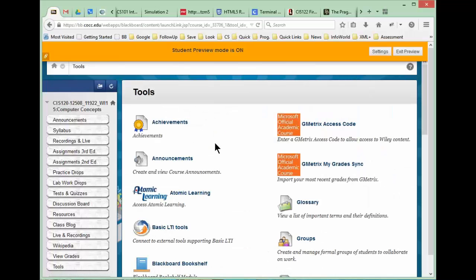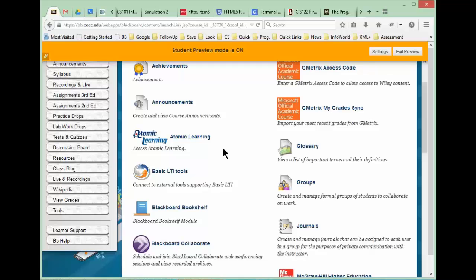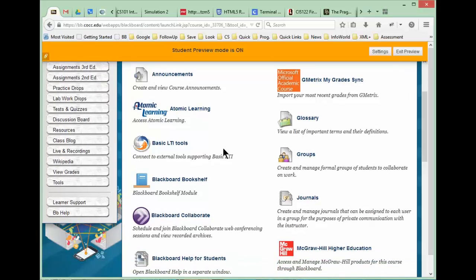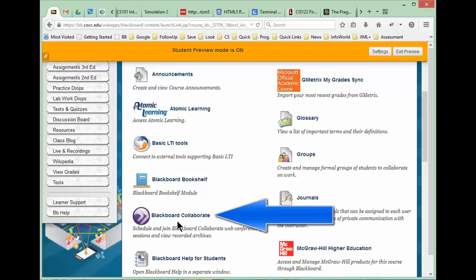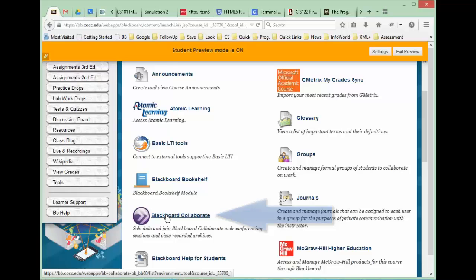When you open that up it opens this tools window, and if you'll scroll down a little bit on this tool window, you'll notice down on this left hand column of tools the Blackboard Collaborate link. I'll go ahead and click on that Blackboard Collaborate link.